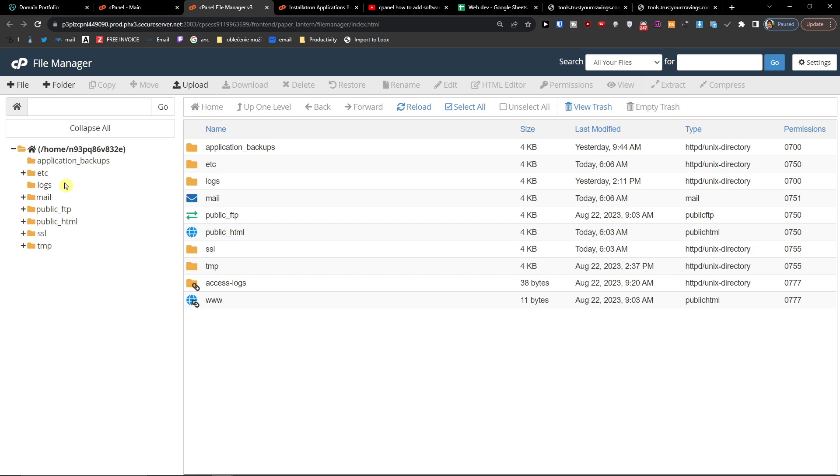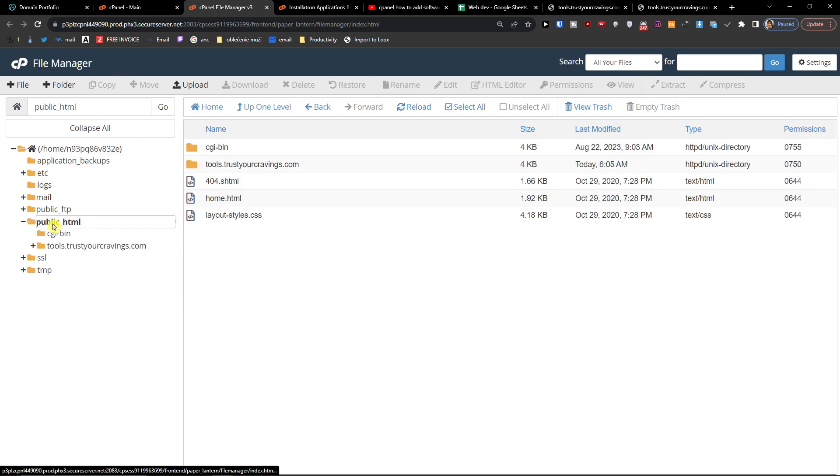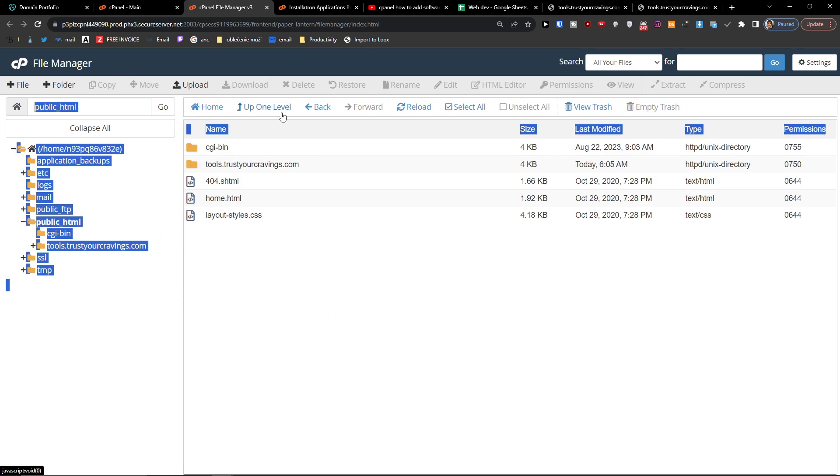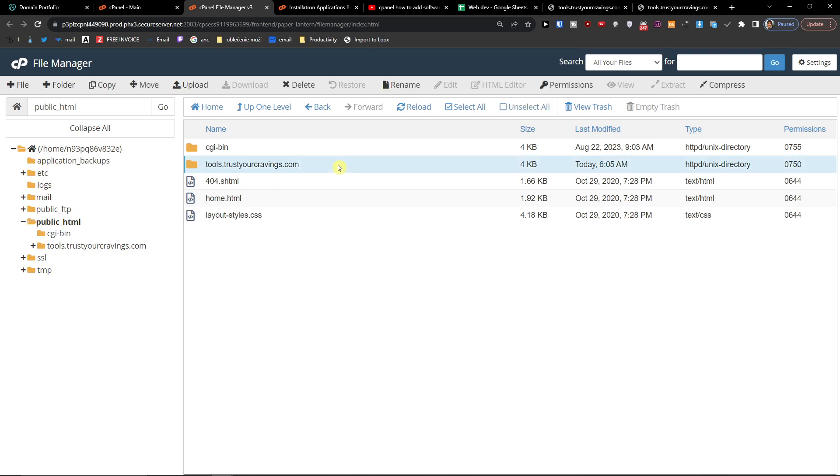Right here you can have all the files. Here let's say I'm going to be in public_html.